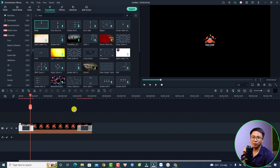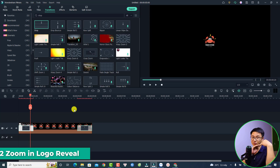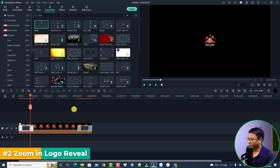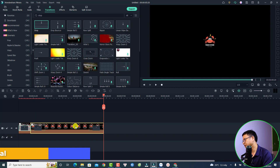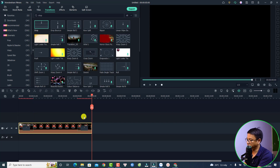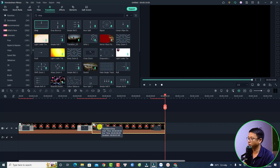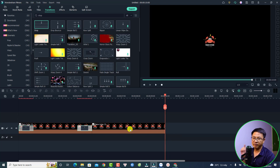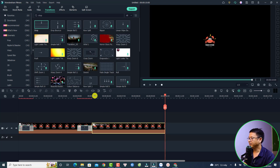For the next one — the Zoom In and Zoom Out — we can duplicate the logo. Put the playhead at the end first, then press Ctrl+D to duplicate the logo, and delete the previous one. For the zoom in and zoom out effect, we need to add keyframes. Select the logo on the timeline and then select the Keyframe option — just click here.